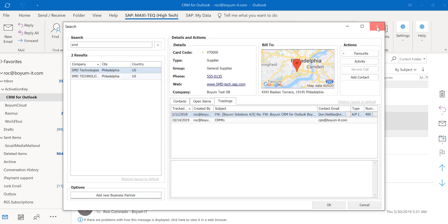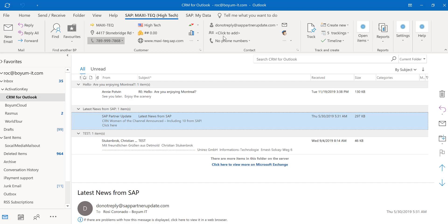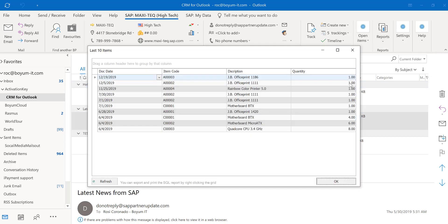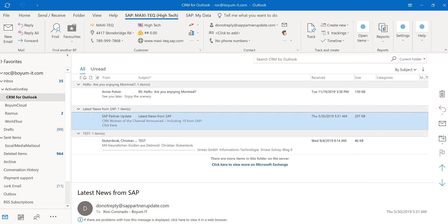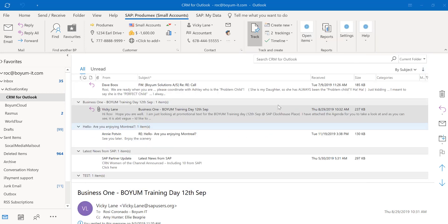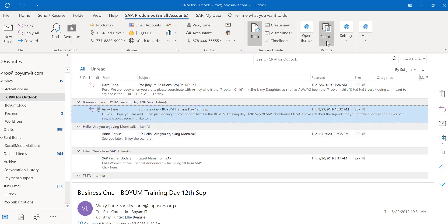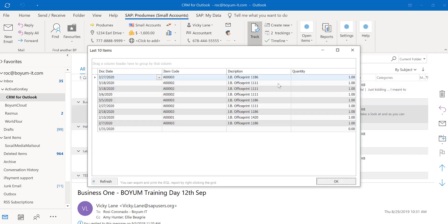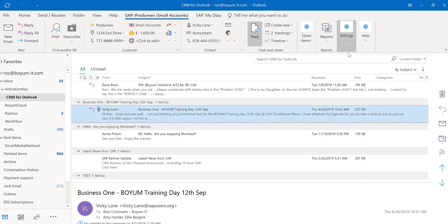All this is business partner related. If you have our B1 usability package, which is another solution from Boyum where you can customize your SAP Business One the way you would like to, you can create custom reports and attach them right here in your CRM for Outlook. You have everything, all the data you need available for you. In my case, this shows me the last 10 items this customer has purchased with their dates. If I switch to a different business partner and run this report, my data will look different because this report looks at the business partner code. Everything here is business partner related.